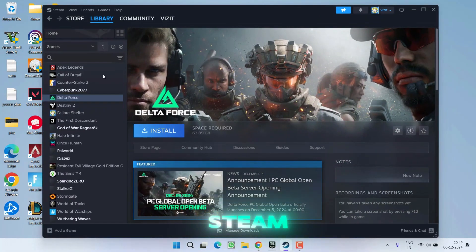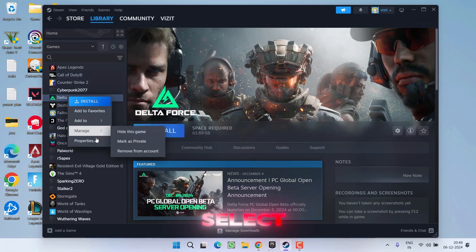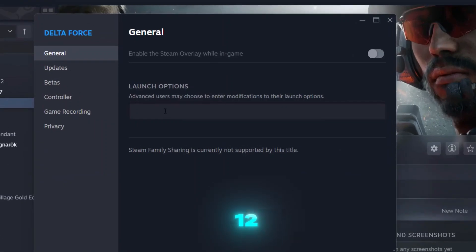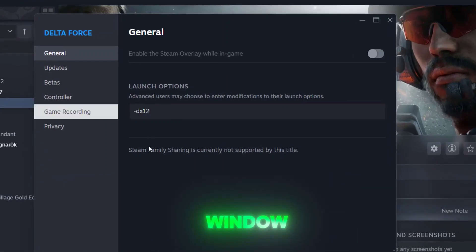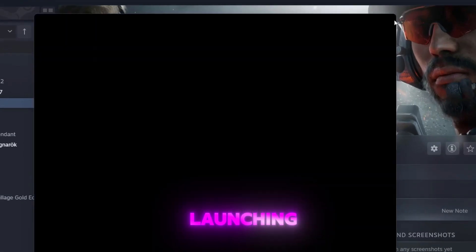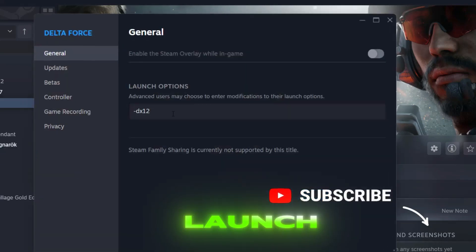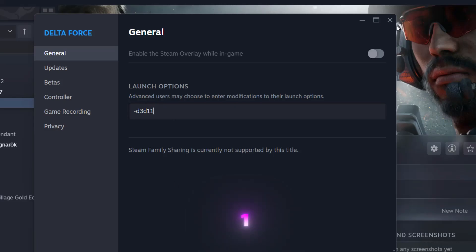Open Steam, right-click on the game, and select Properties. Under Launch Options, type "-dx12" into the blank space. Close the window and try launching the game. If it doesn't work, go back to Launch Options and replace it with "-d3d11".